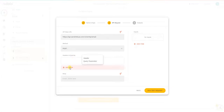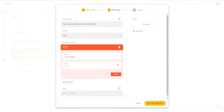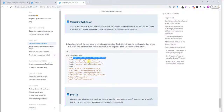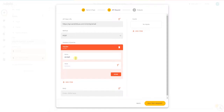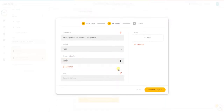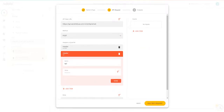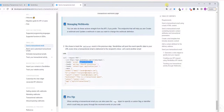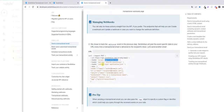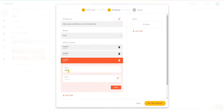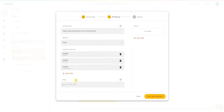Now I'll add the headers. We have three headers, so first I'll add 'accept' with value 'application/JSON'. The next one is the API key — I'll put a placeholder for now and generate the key shortly. Then I'll add another header: 'content-type' with value 'application/JSON'. Done.